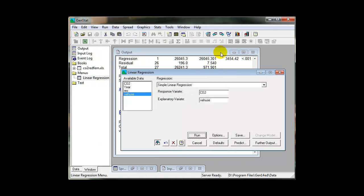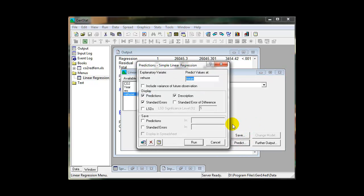With the Predict menu, you can produce forecasts of new observations or summaries of the data from the fitted model.